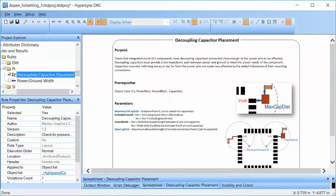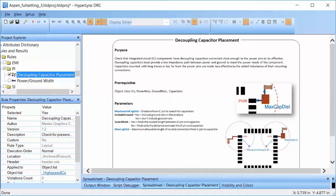This rule checks if the decoupling capacitors are placed close enough to IC pins to be effective. Decoupling capacitors are important for power distribution networks since they provide low impedance path between power and ground.